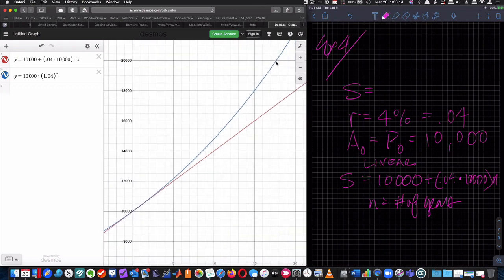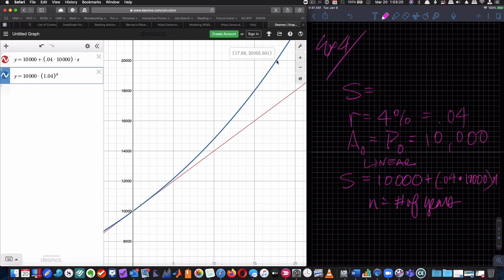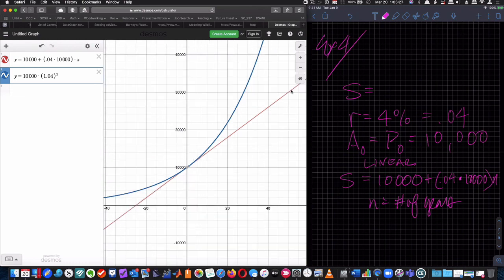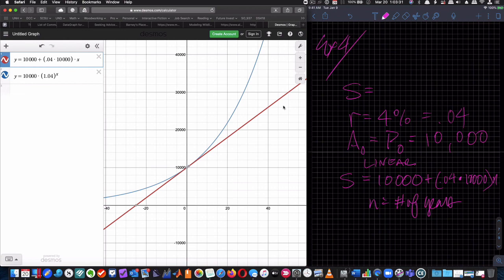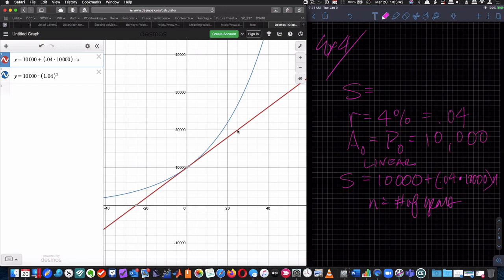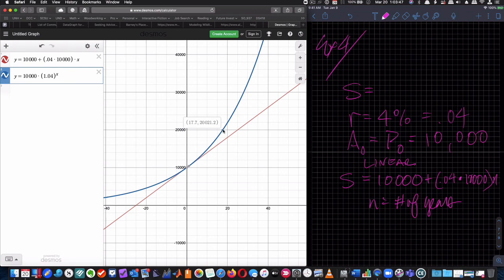This one, the exponential one gets to 20,000, it's 17.68 years. So 17 and a half years, 18 years, something like that, right? This one gets to 20,000. Not even yet. It's right here. So instead of 18 years, this one's going to take 25 years versus 17 and a half years. 25 years versus 18 and a half years. Okay. So great, great difference.